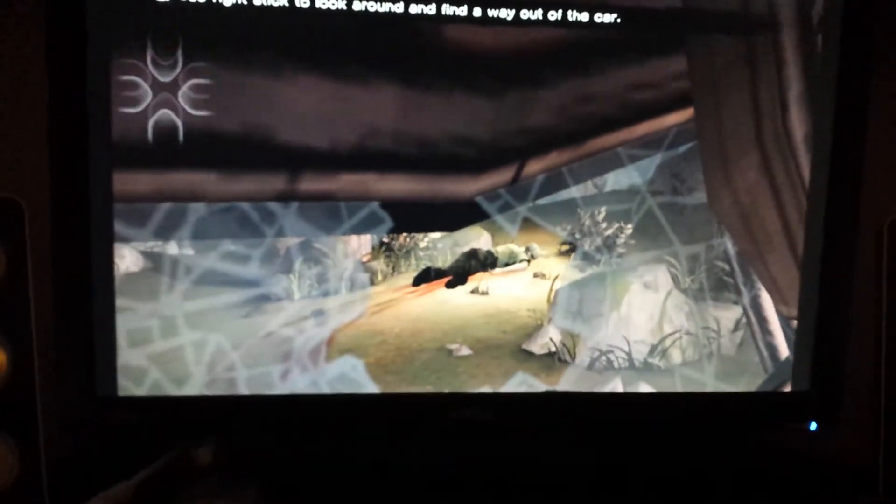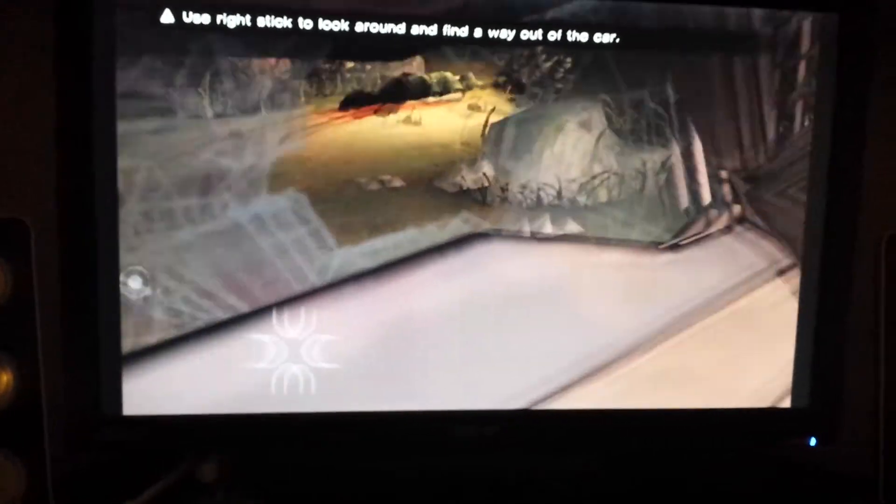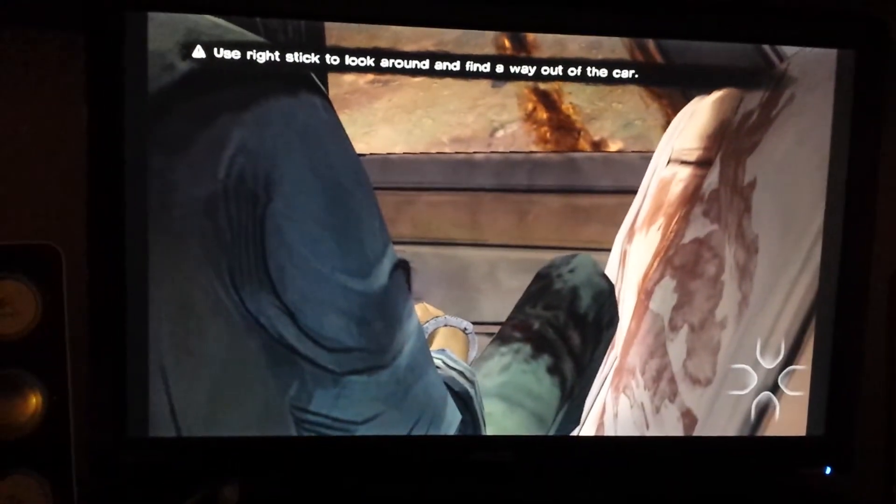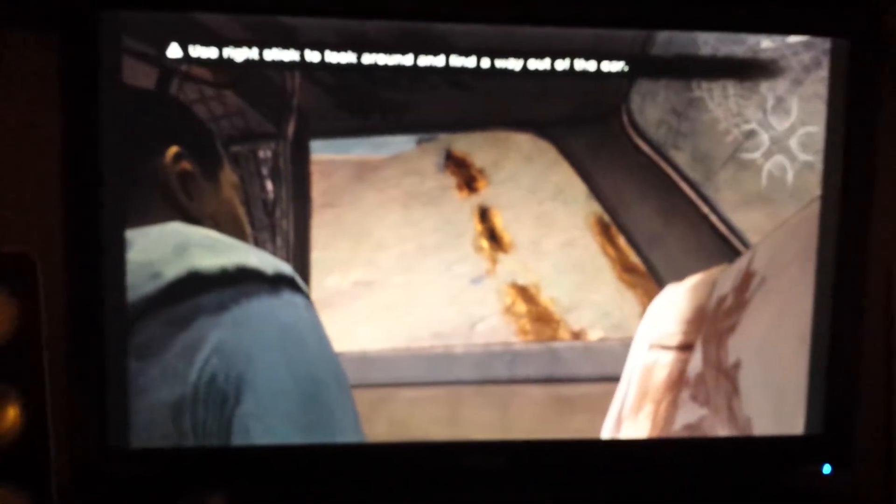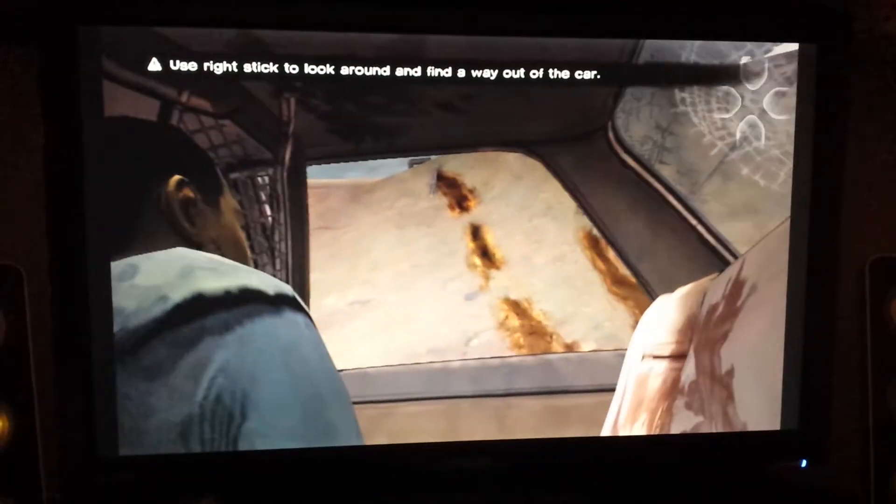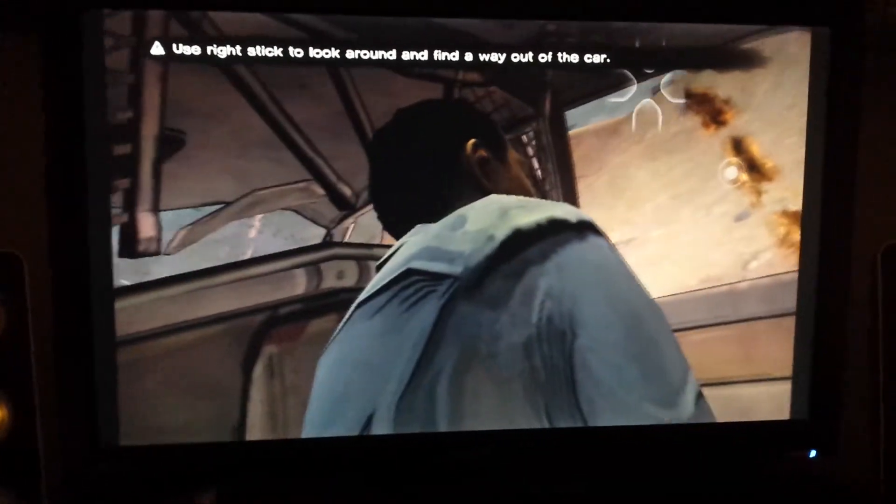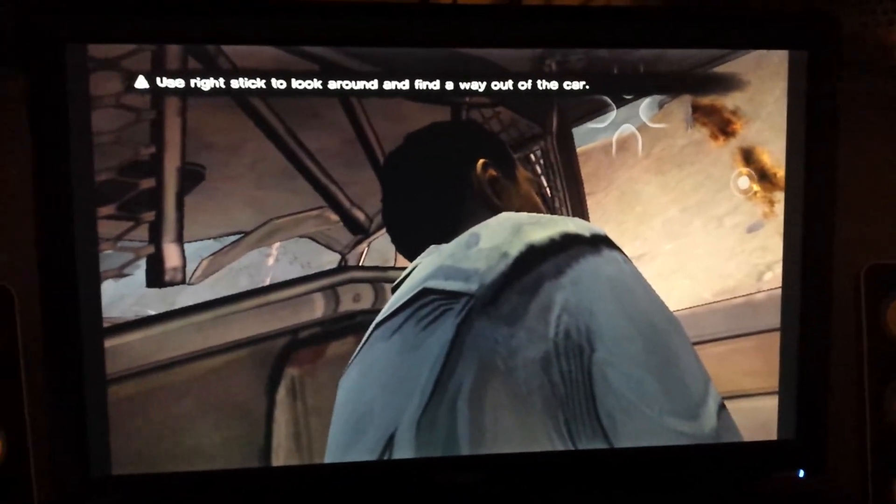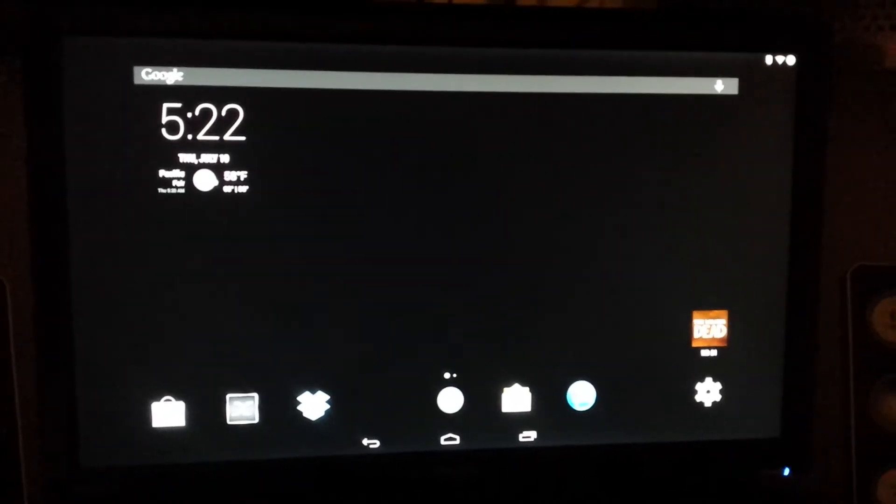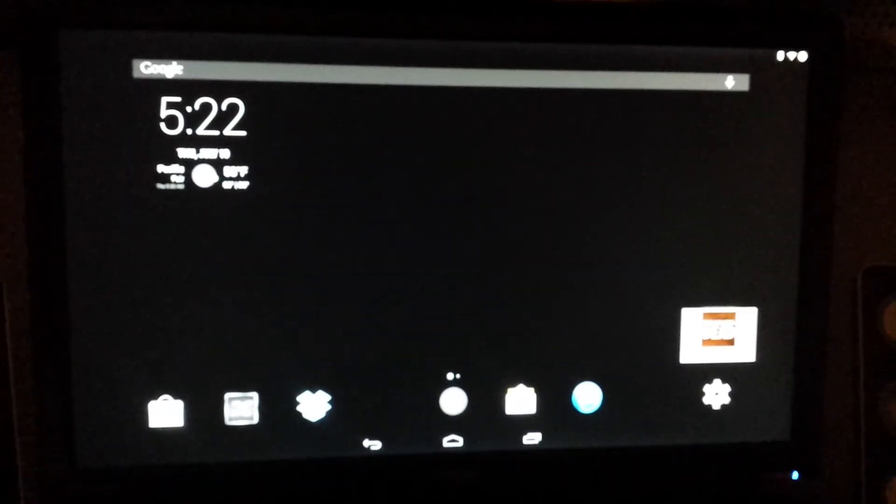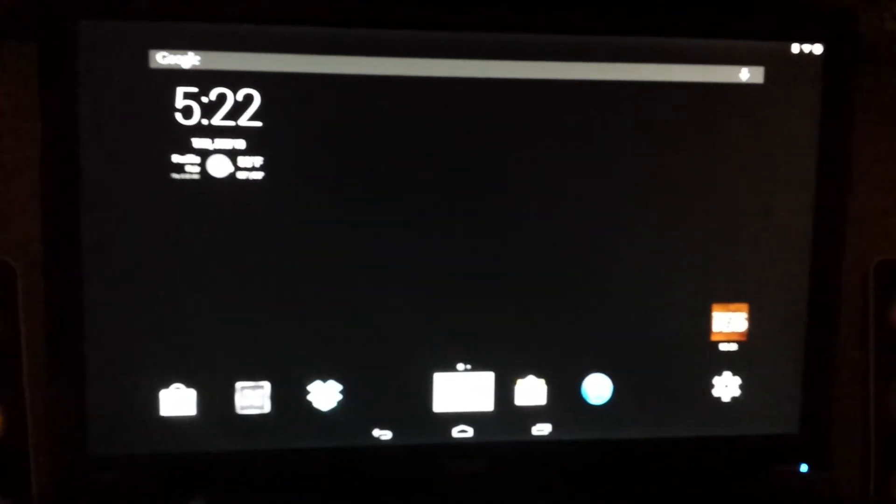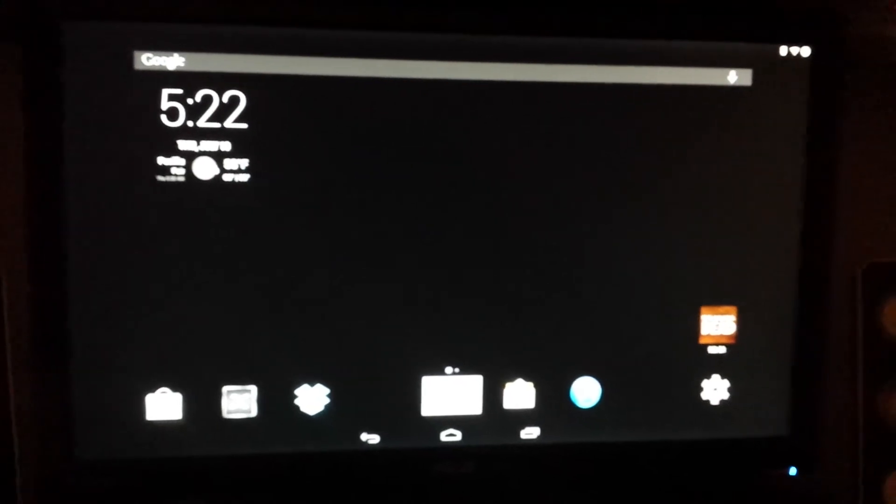Anyway, that's The Walking Dead running on the OUYA. Just to show that we're still in it. Well, that's it.